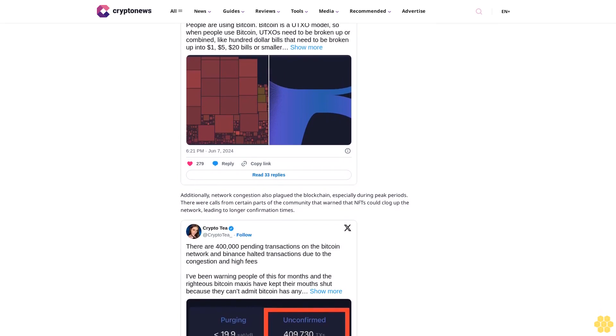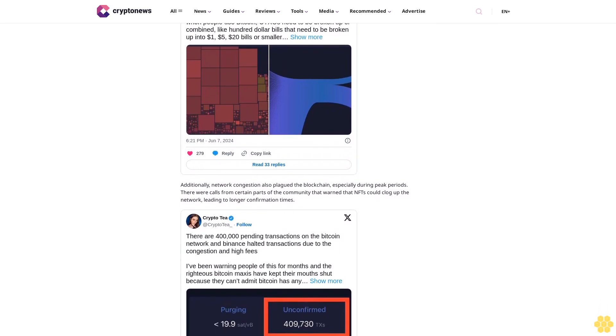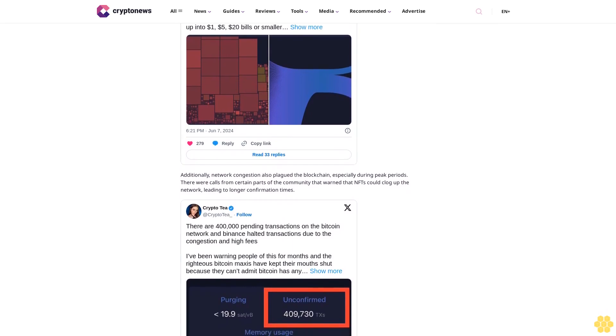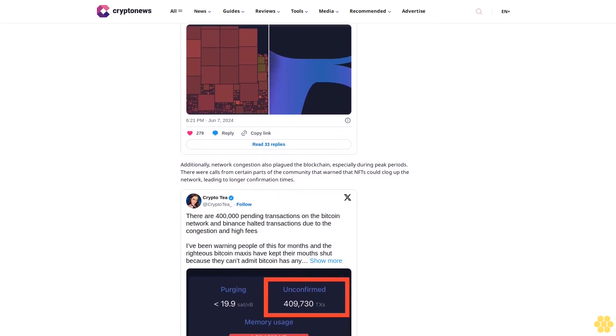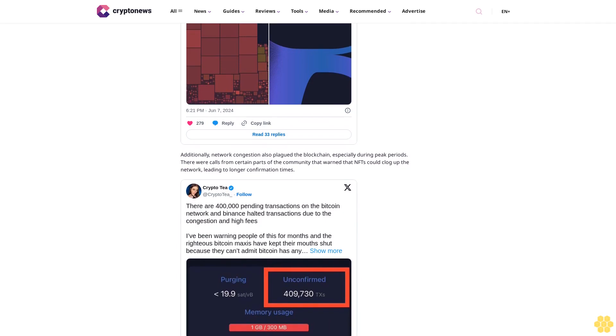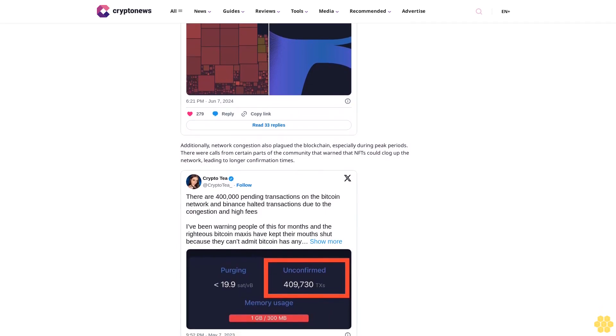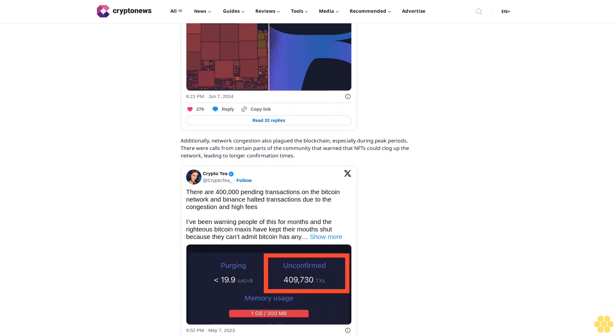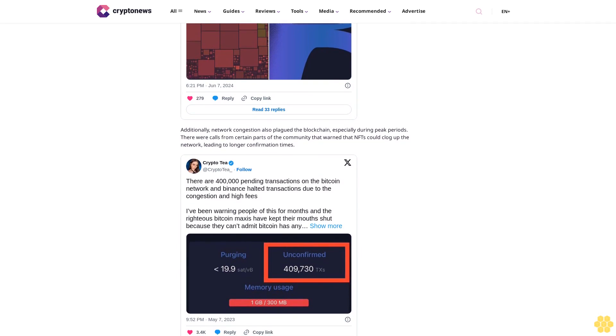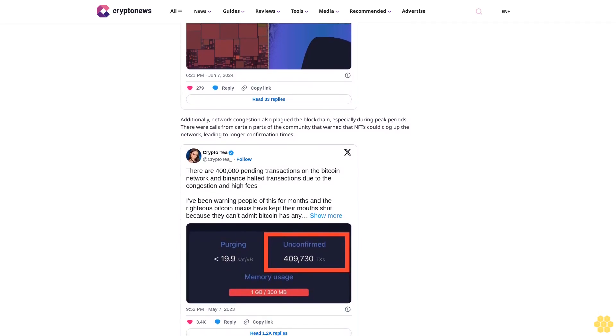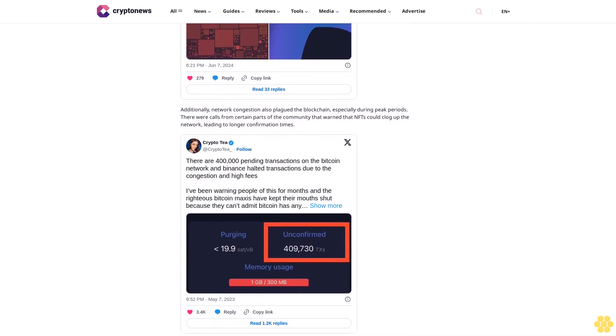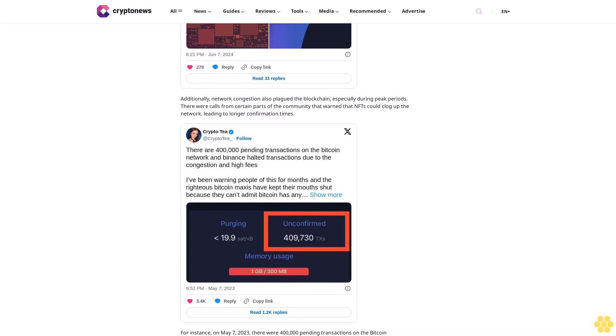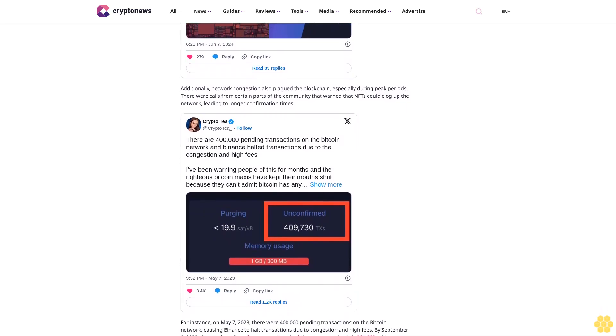Despite increasing sales, they have faced some limitations to their growth in the past. One such issue was the high transaction fees, which made them expensive compared to their Solana/Ethereum alternatives. Additionally, network congestion also plagued the blockchain, especially during peak periods. There were calls from parts of the community that warned NFTs could clog up the network, leading to longer confirmation times.